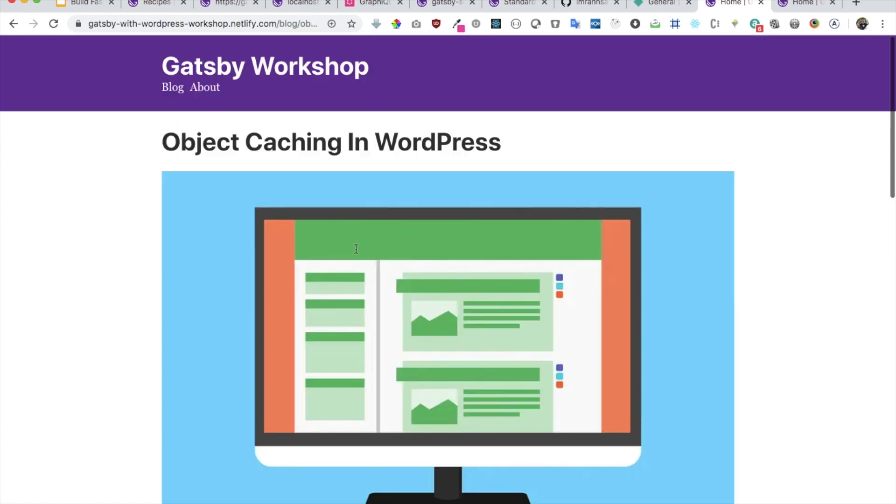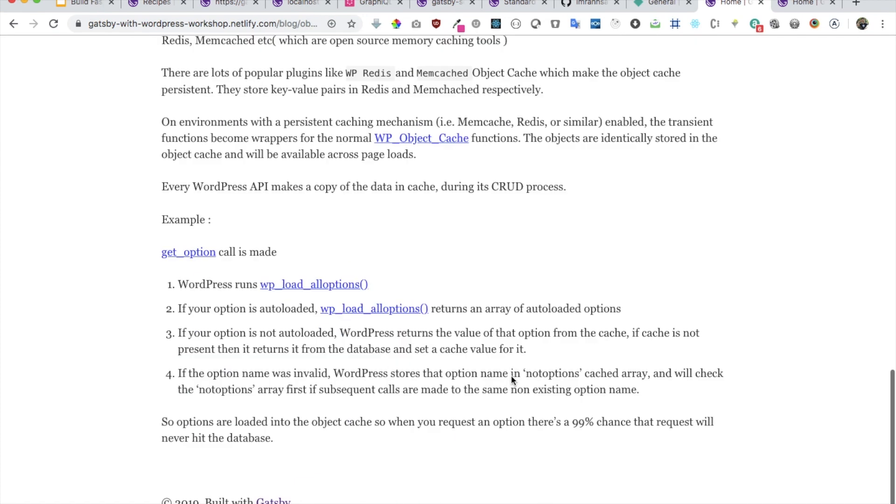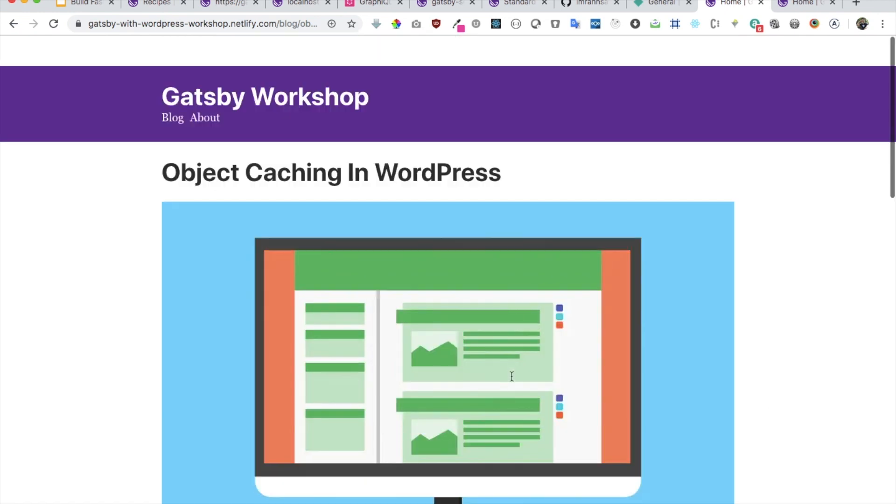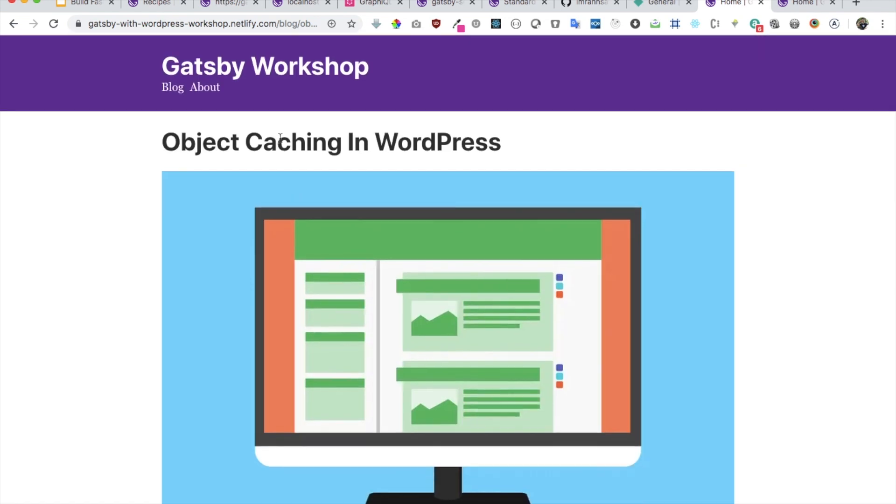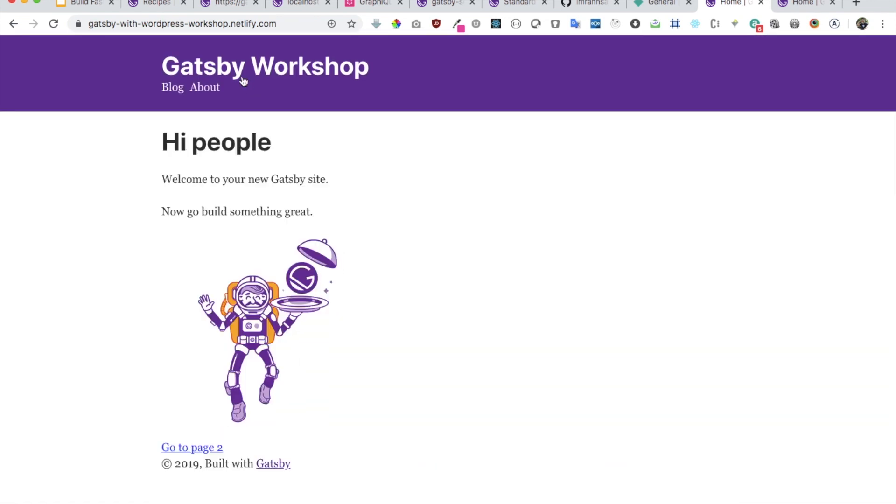Now my site will be available at this URL: gatsby-with-wordpress-workshop.netlify.com. We have a blog post and I can go to any of the blogs. I can click on a single page and I've got the content for that up and running.